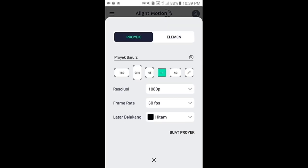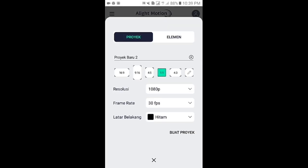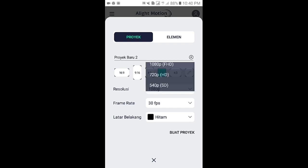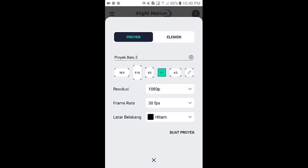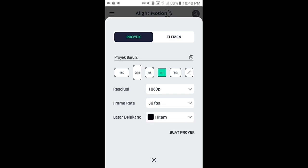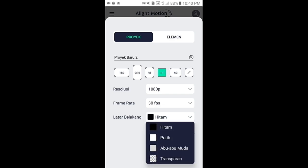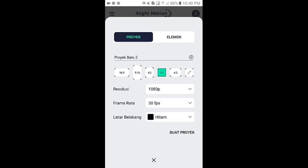Kemudian tap icon plus lalu pilih aspek resio sesuai dengan foto kalian. Seperti biasa, disini saya menggunakan yang 1 banding 1, resolusinya 1080p, frame rate 30fps, dan latar belakangnya pilih yang warna hitam. Kemudian buat proyek.